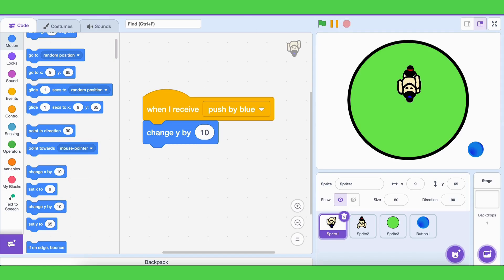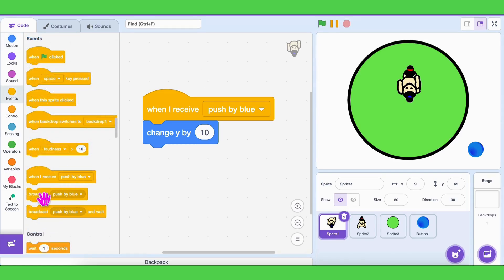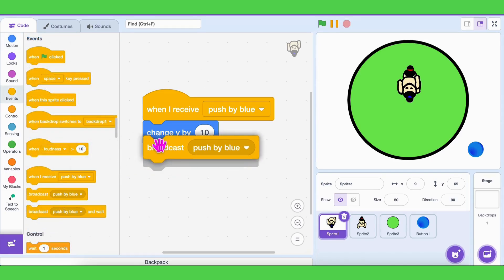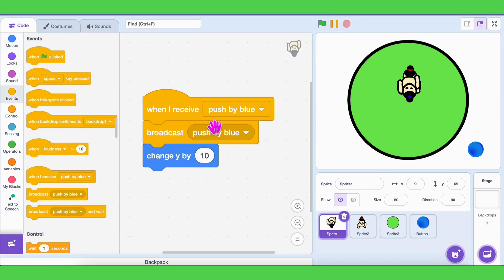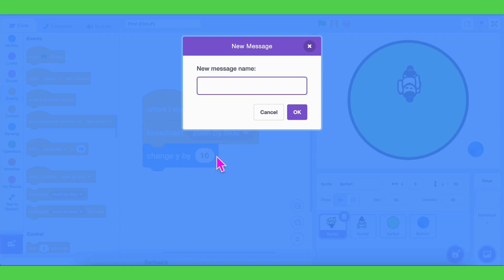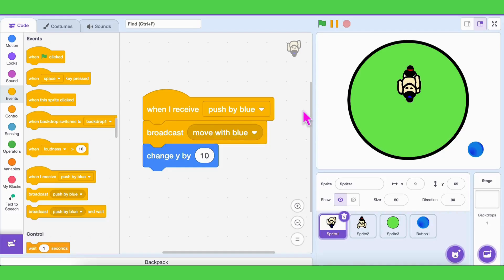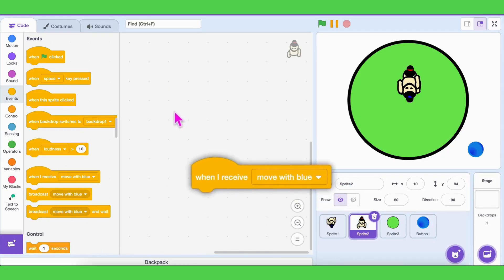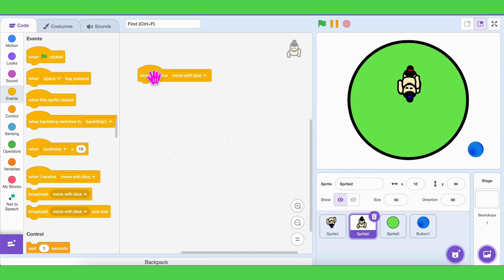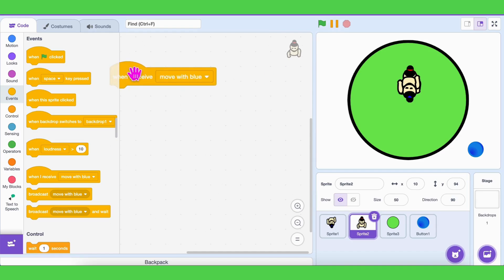So when the blue player moves forward, it should tell the red player to move backward. To do that, add a broadcast message called 'move with blue' and place it before 'change y by 10.' Now go to the red player's code. Add 'when I receive move with blue,' then 'change y by 10.'